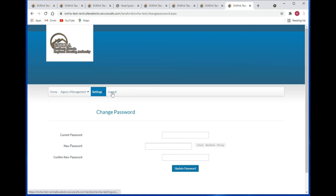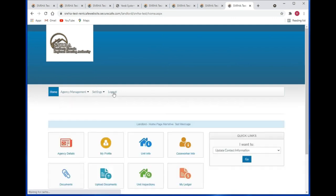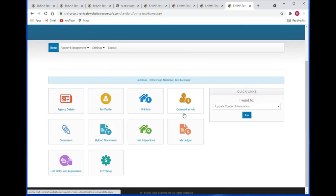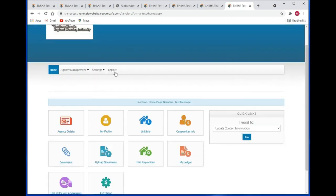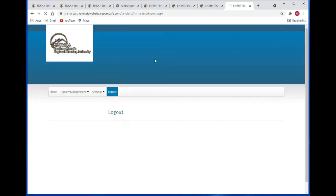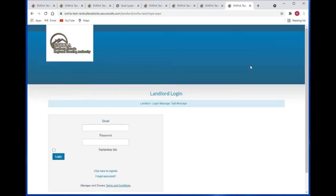You can also log out of the system by clicking on the logout menu item, and that's exactly what we're going to do. This concludes our training session. Have a good day — we'll see you next time.